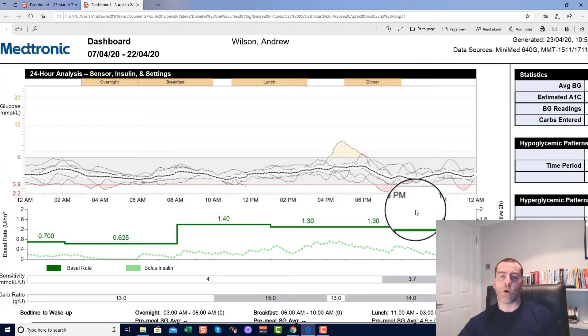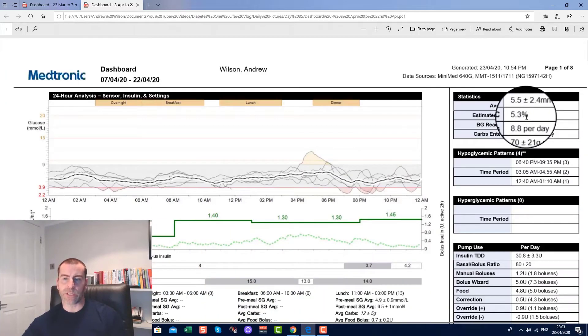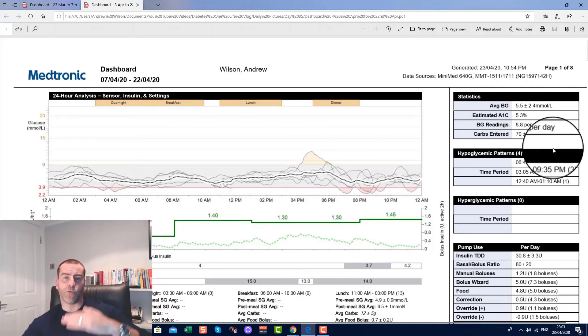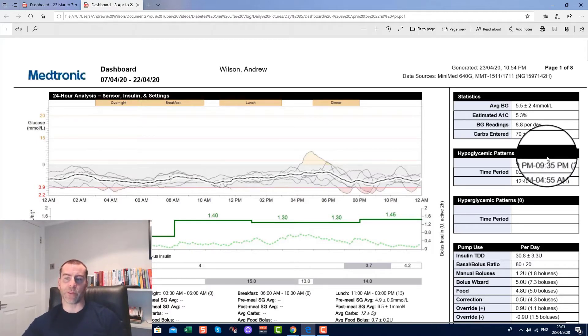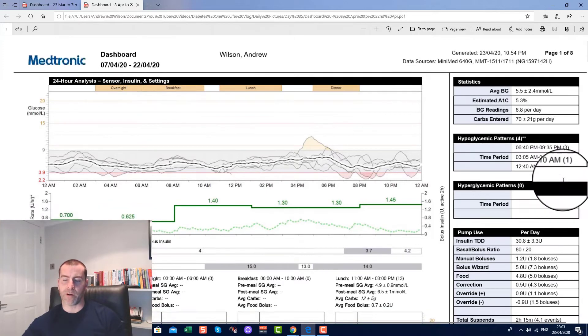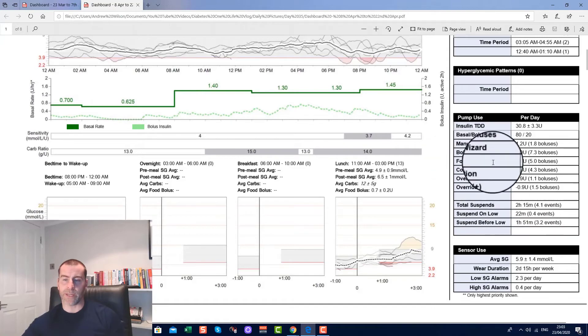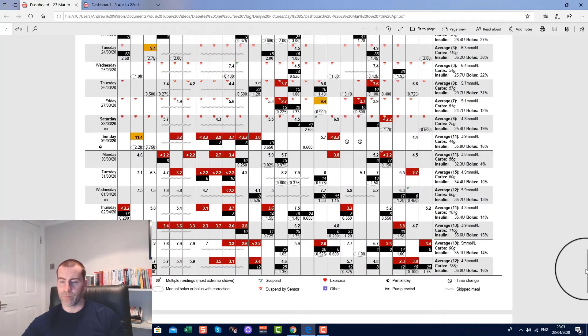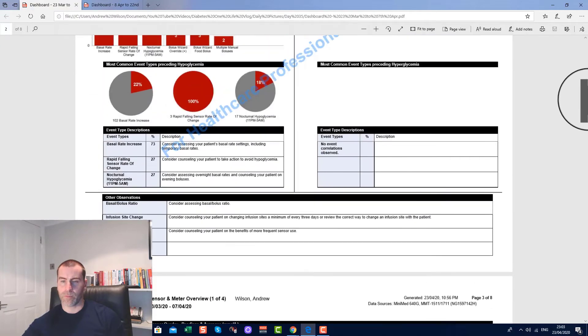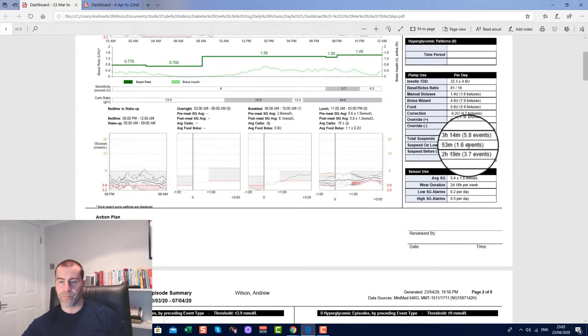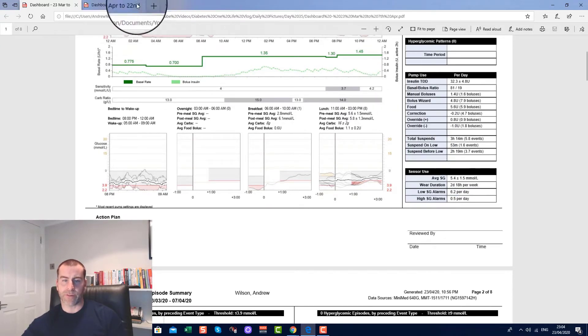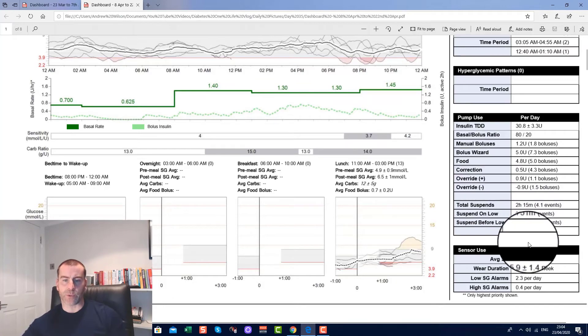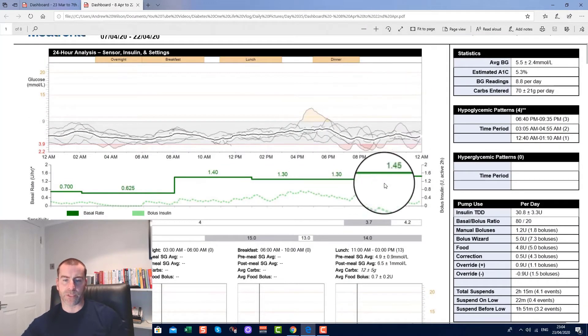Estimated A1C is 5.3, which is a bit better than 5. To be honest, 5 is too low, and yes, you're always skirting with that issue whereby it's always going to be on the side of low. Average blood glucose is 5.5. Total suspends is 2 hours 15 minutes in comparison to three hours 14, so it's an hour less on suspends. Total suspends 53 minutes versus 22 minutes—you can see there is a stark difference between those, and that's a lot better, but there is still improvement to be made here.